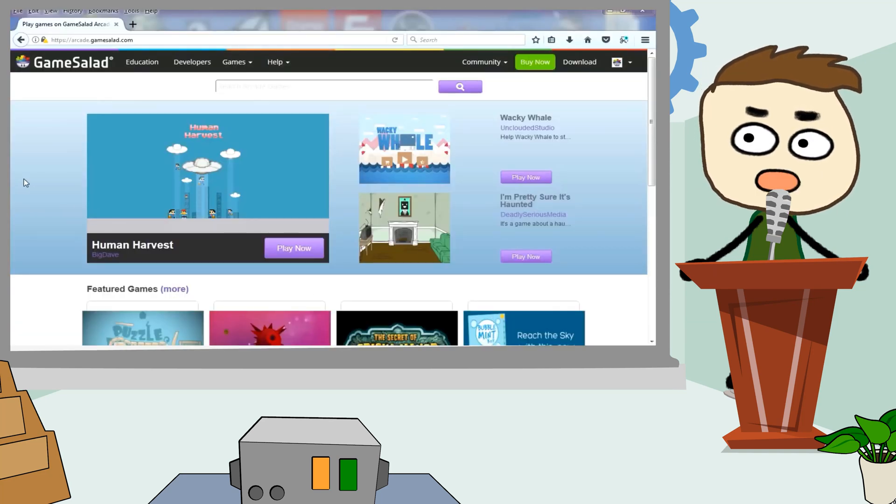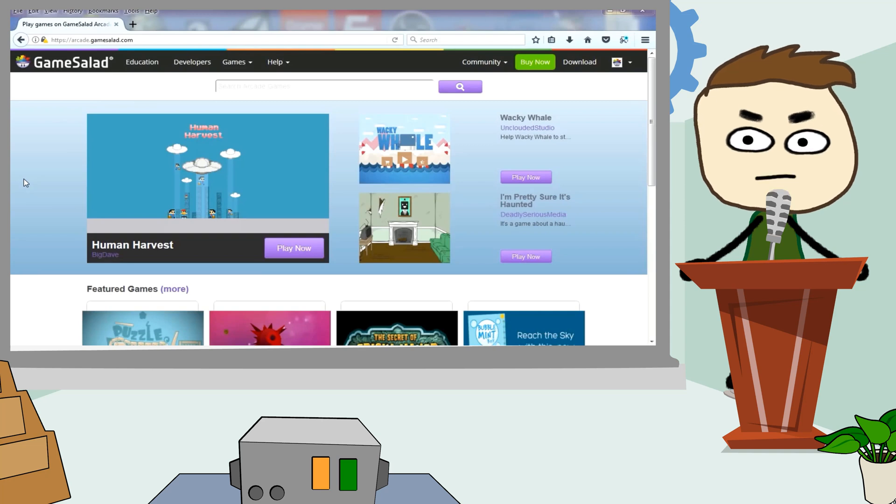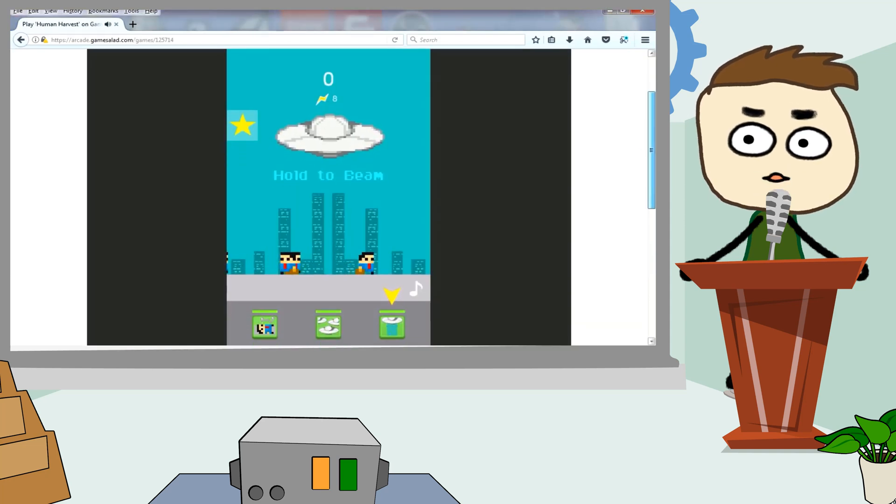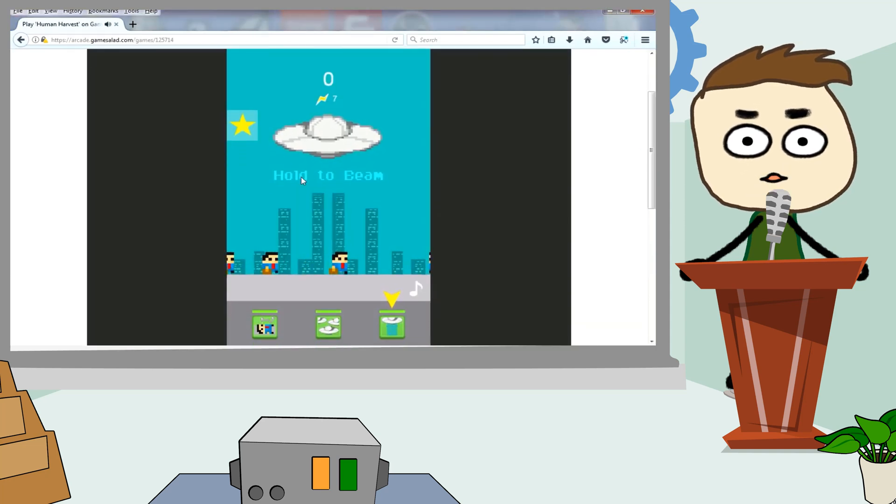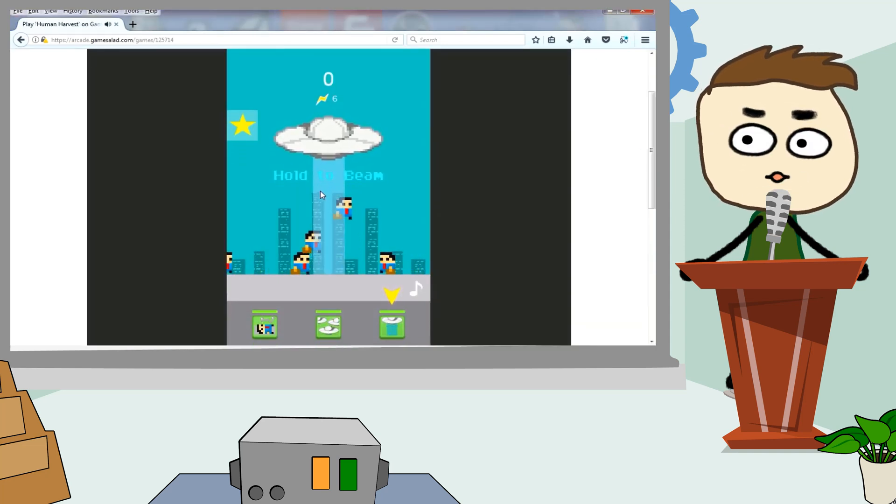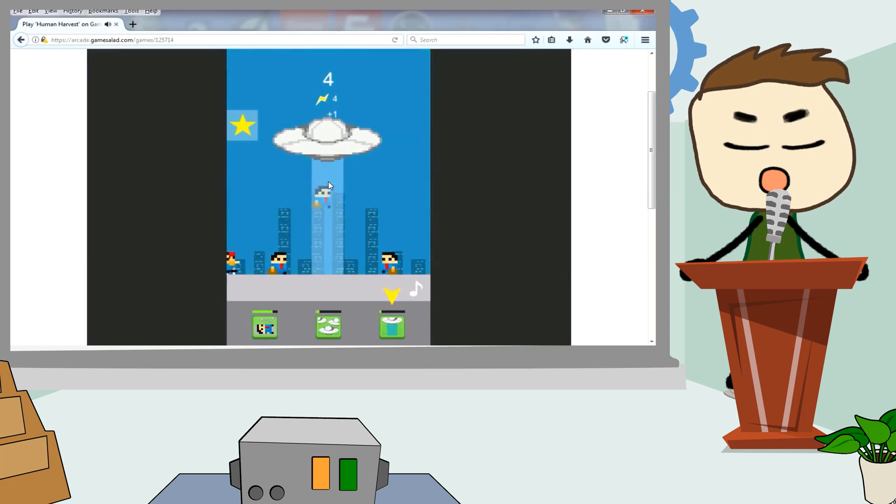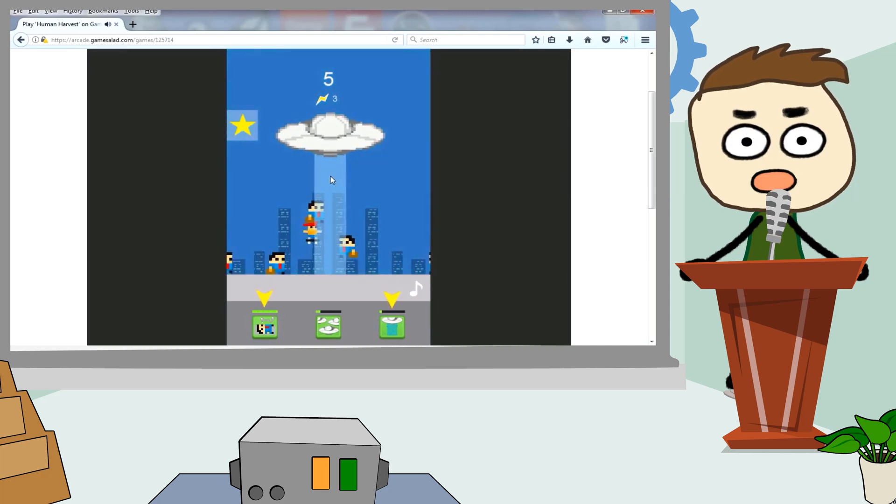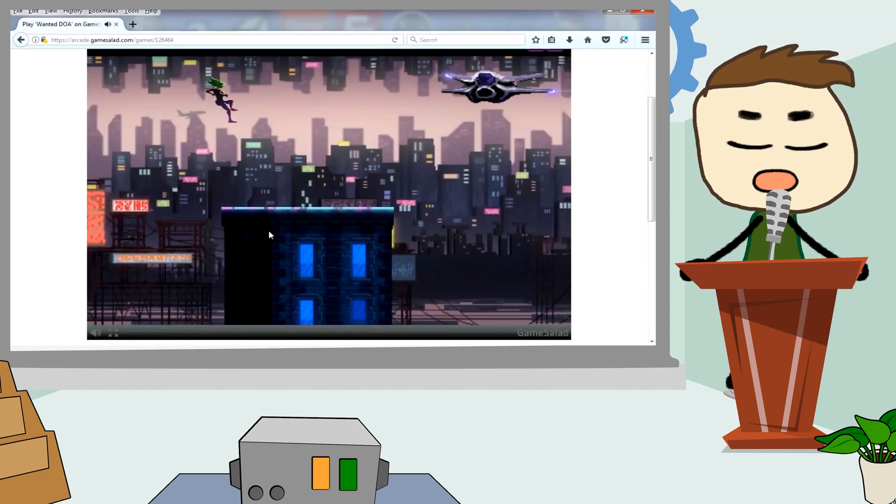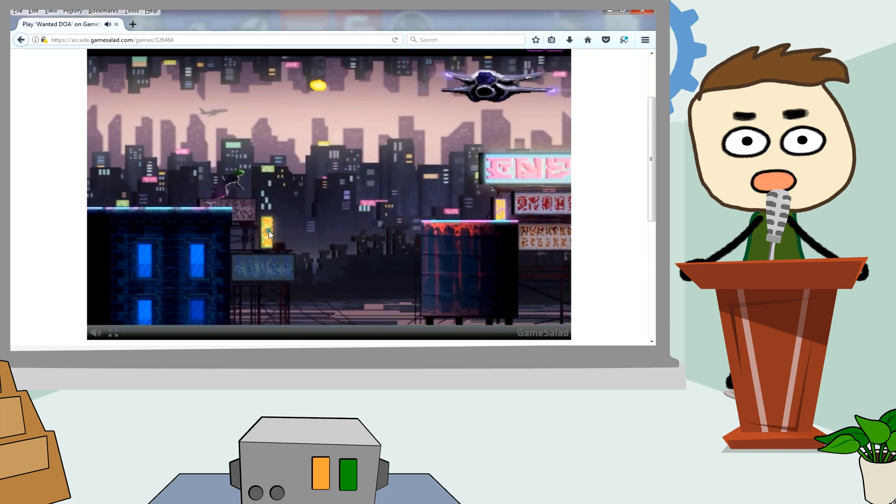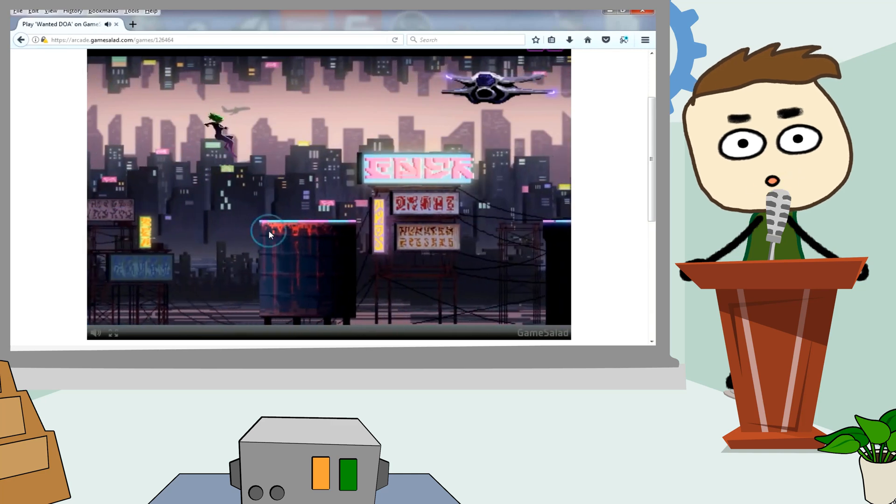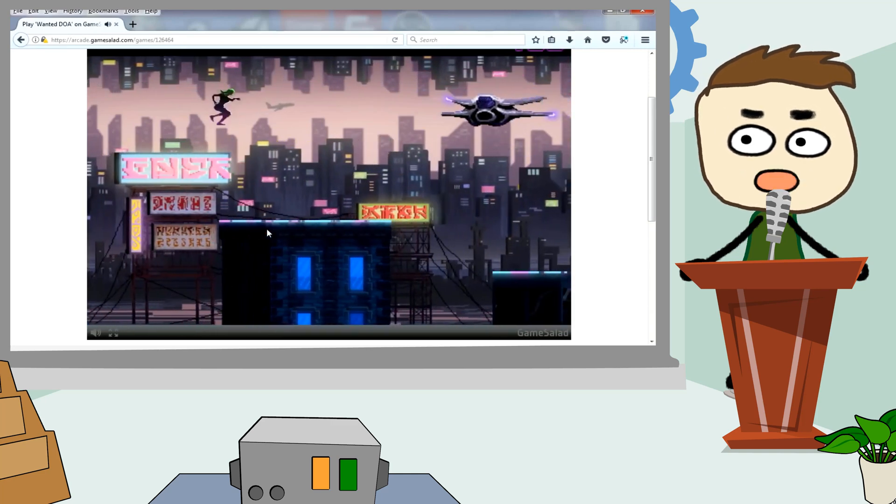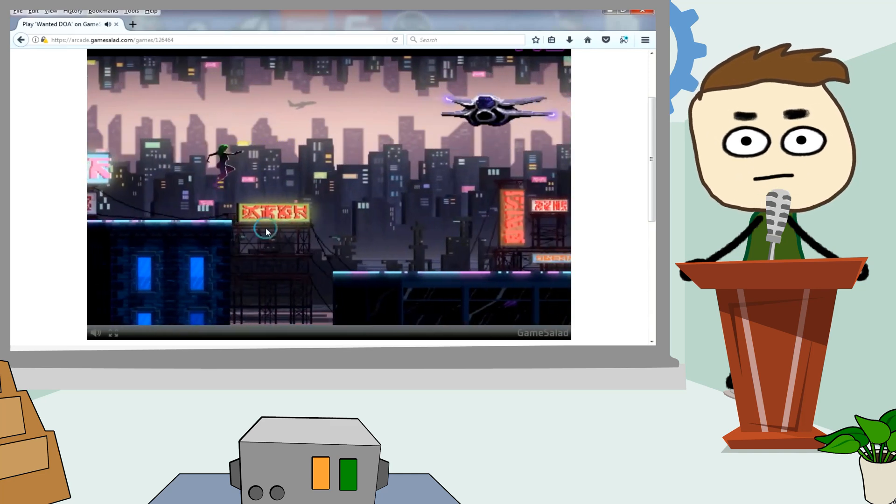GameSalad. This game engine is widely used by educators and non-programmers alike. It consists of a visual editor and a behavior-based logic system. GameSalad is used in over 200 schools across the world for teaching computer concepts, logic-based thinking, and problem-solving skills without the pain of syntax.